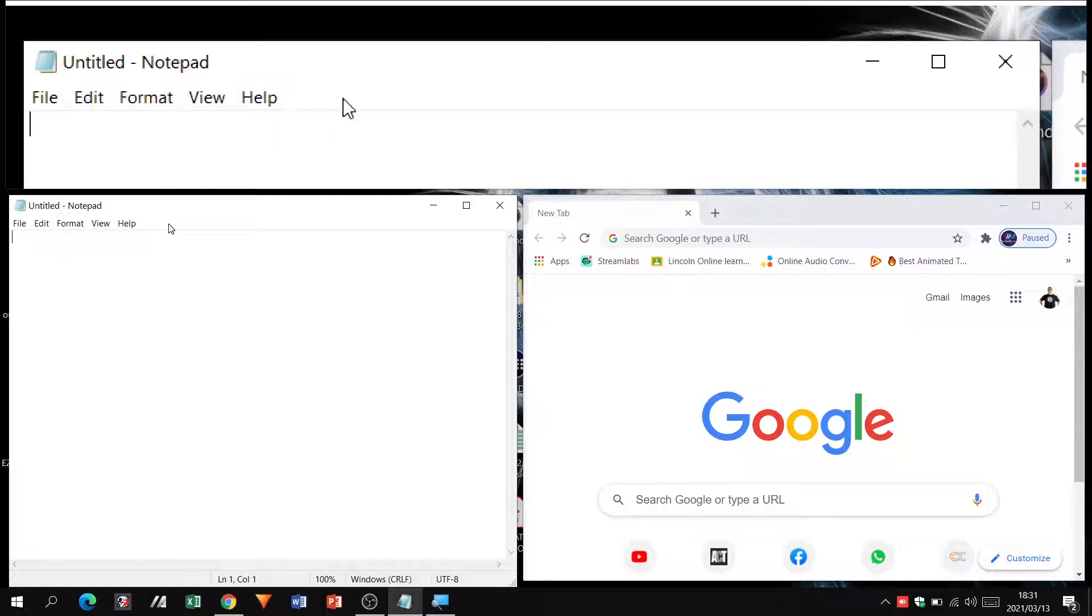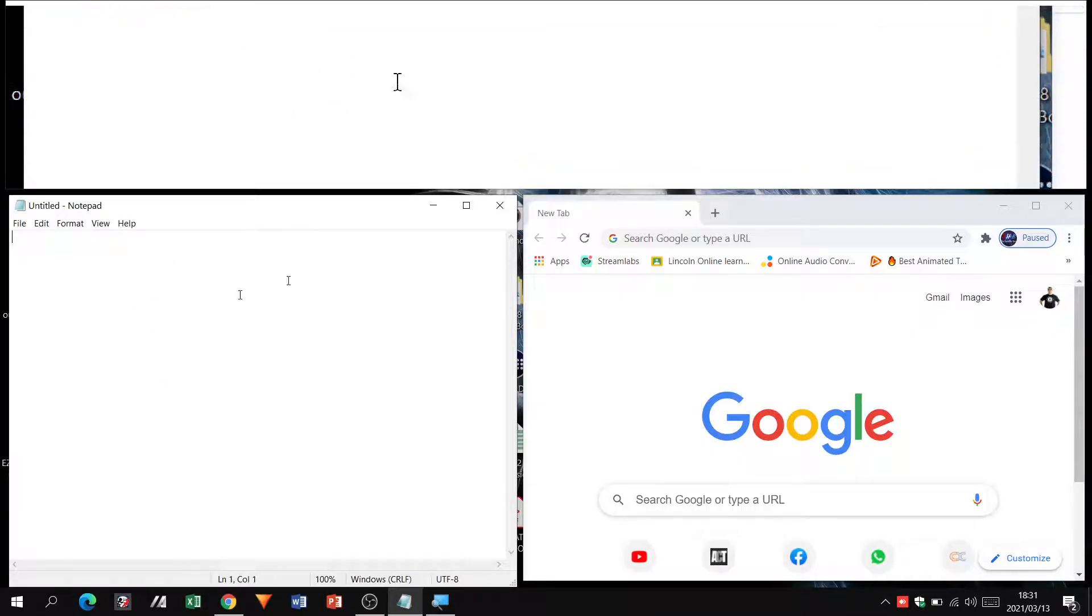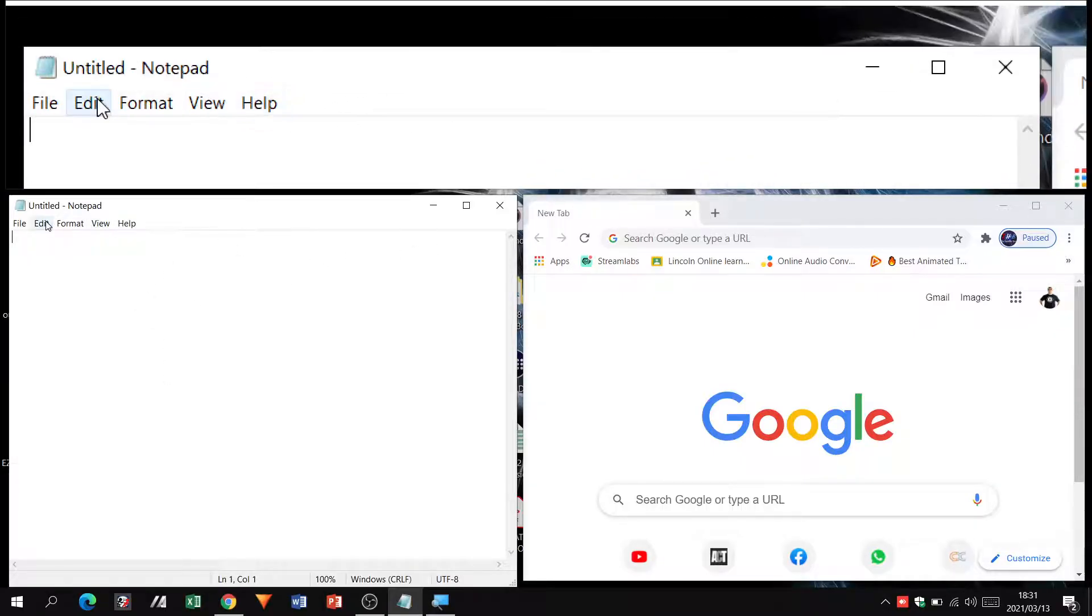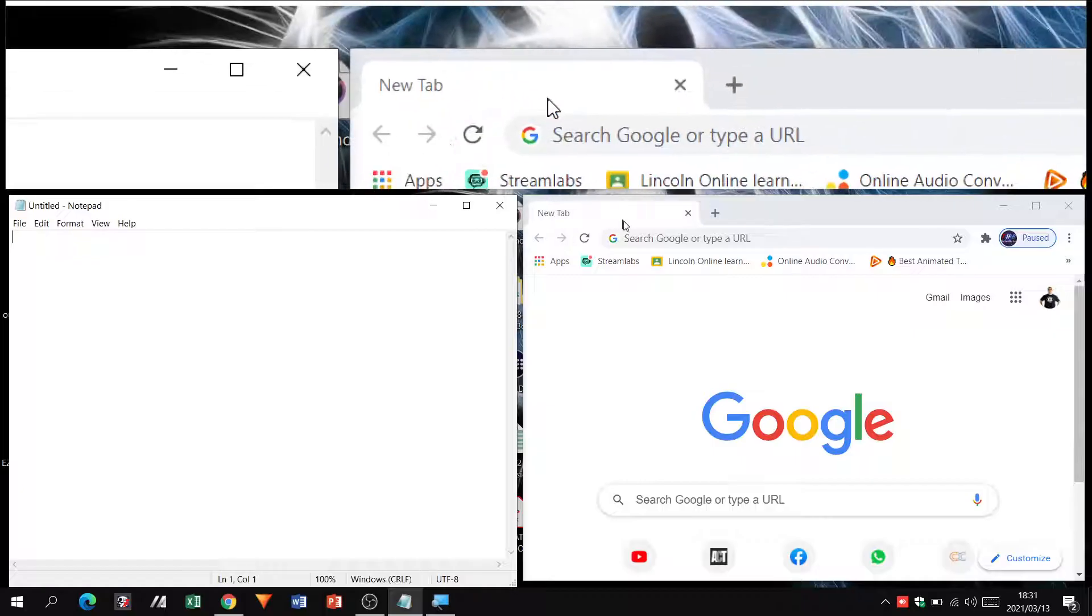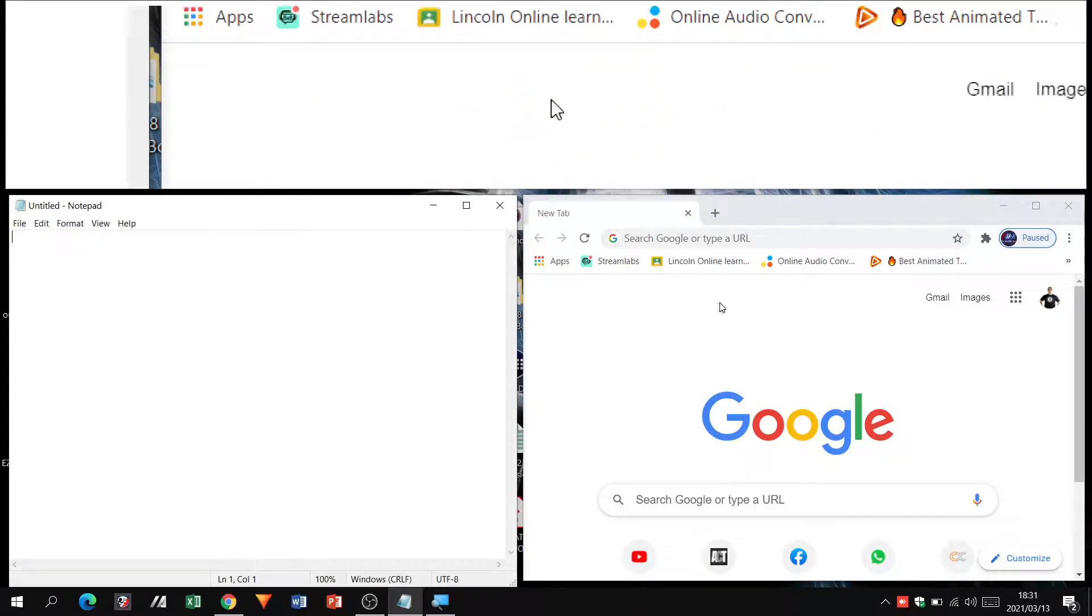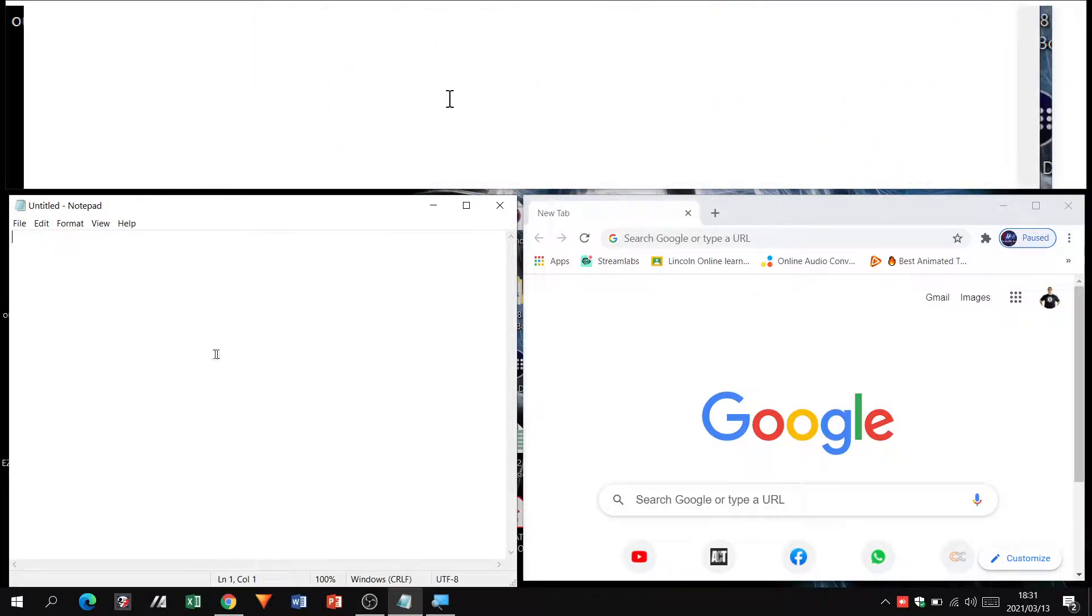I'm going to be using notepad and notepad plus plus in a different video, so whichever one you're using it's going to be easy to follow along. Here I've got notepad open, blank notepad untitled not even saved yet, and a new browser open.